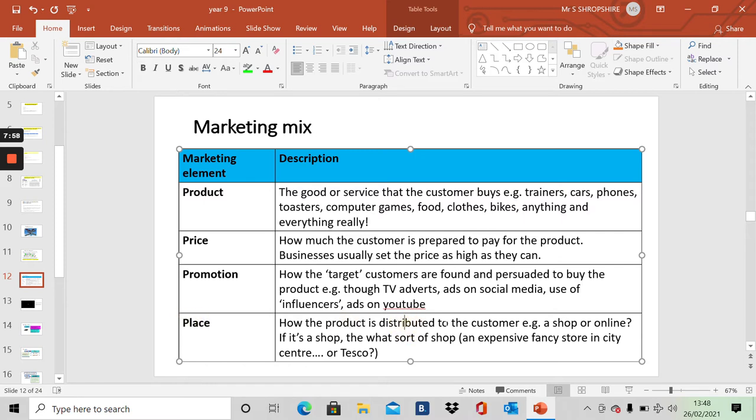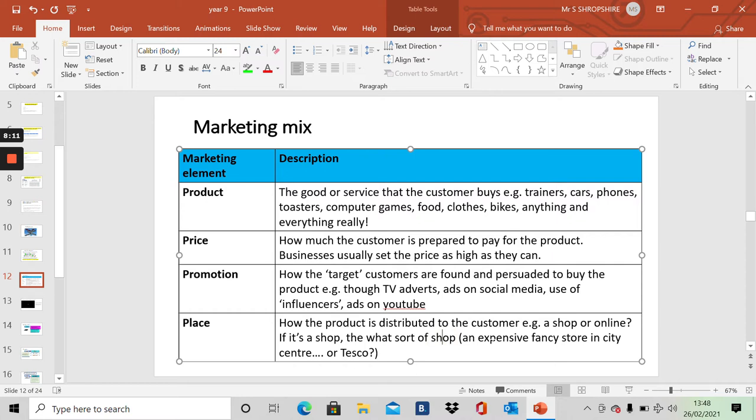And then lastly, place. How is the product distributed to the customer? How does the customer get to buy it? Do they have to go to a shop? A physical shop? Or do they buy online? If it is a shop, what sort of shop? Is it an expensive fancy store in city centre? Or is it Tesco? So product, price, promotion, place. This activity we're going to cover each of these. But we'll focus mainly on this one. Promotion, because it's fun.